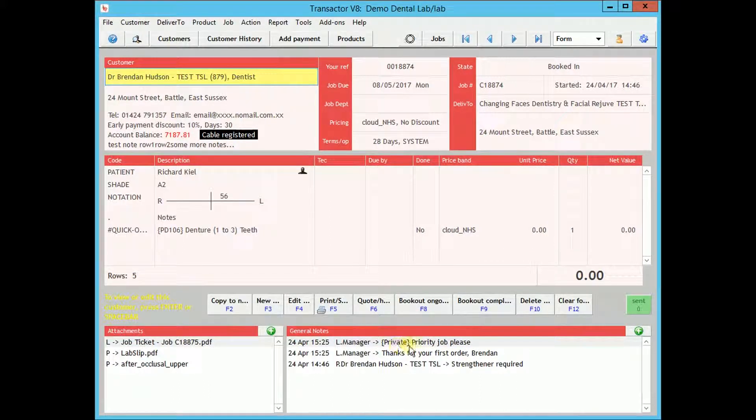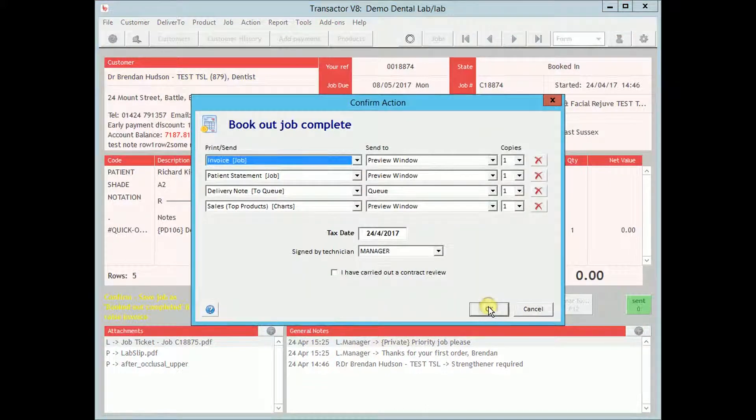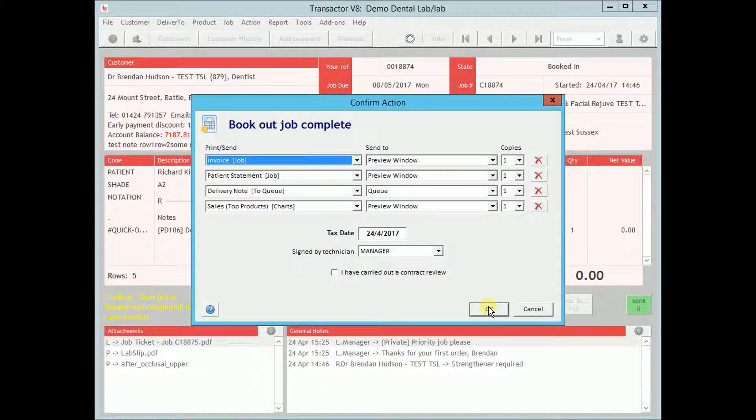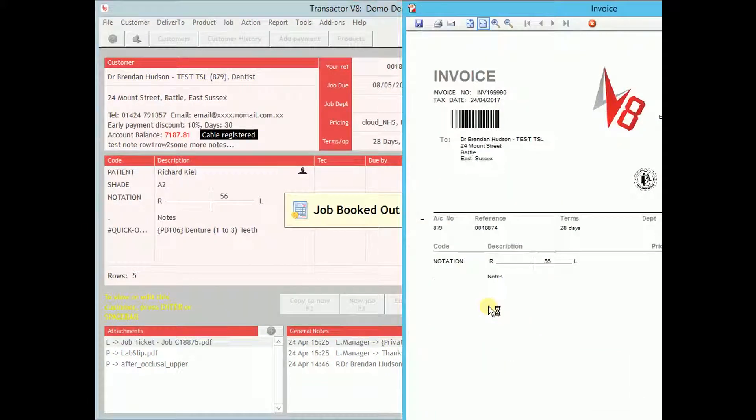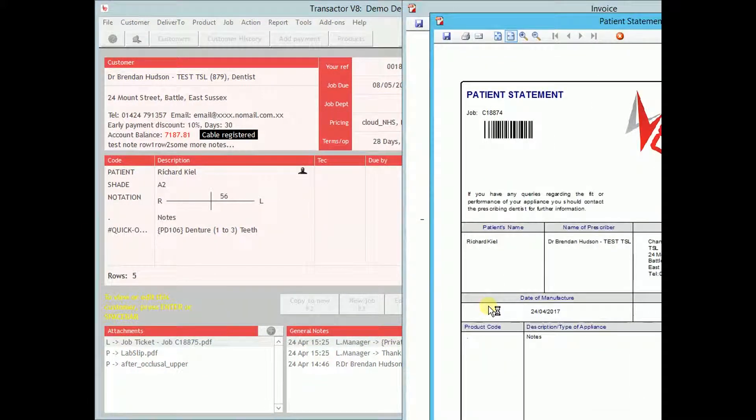When a job is complete, book it out as normal.